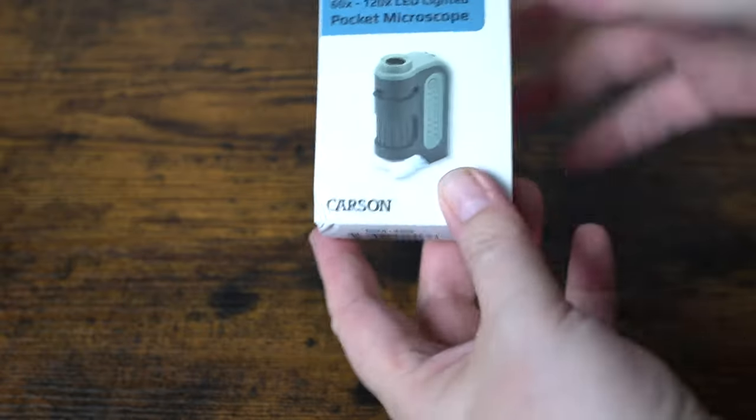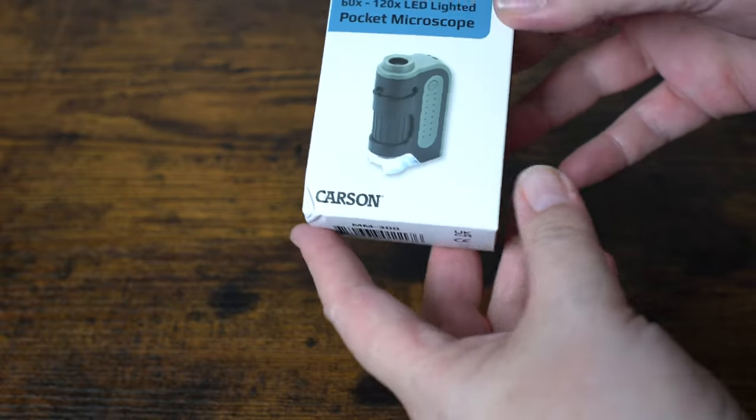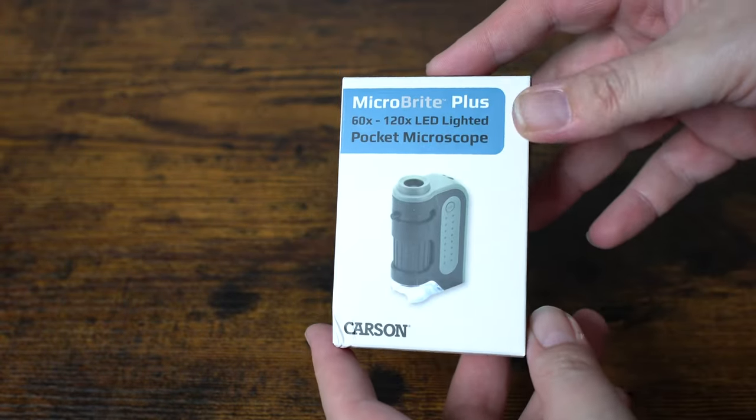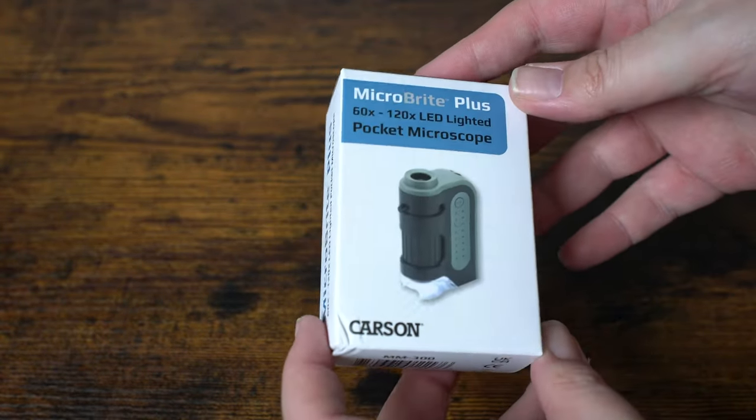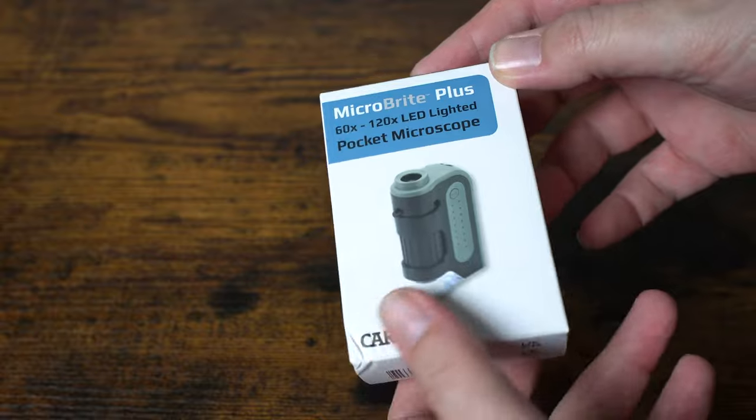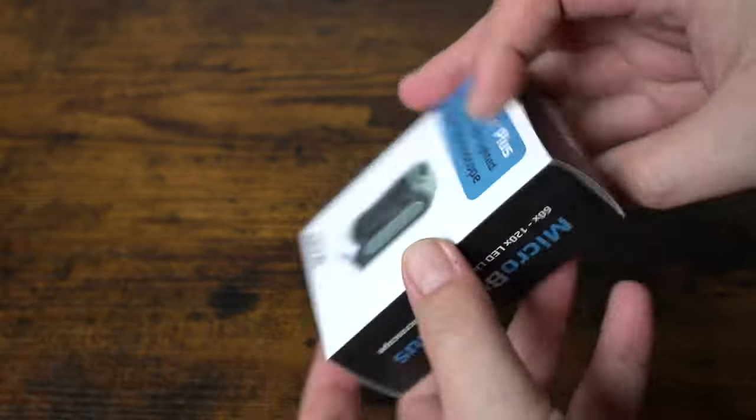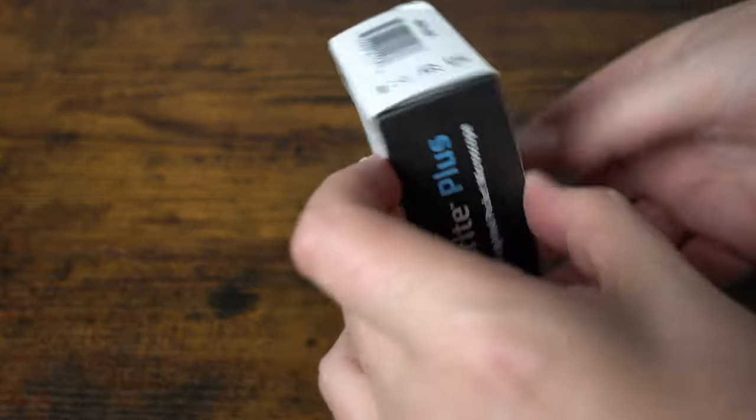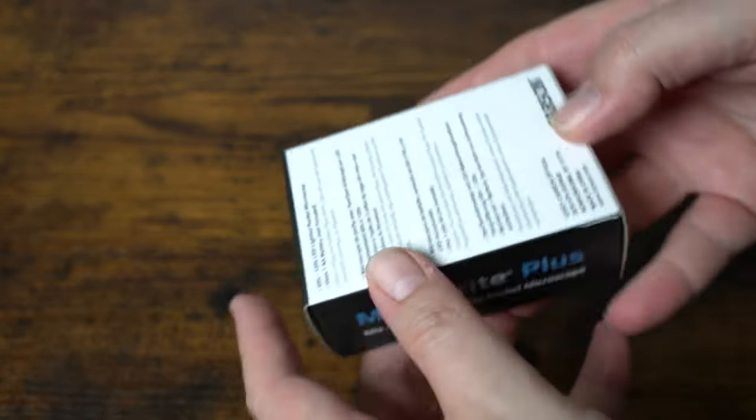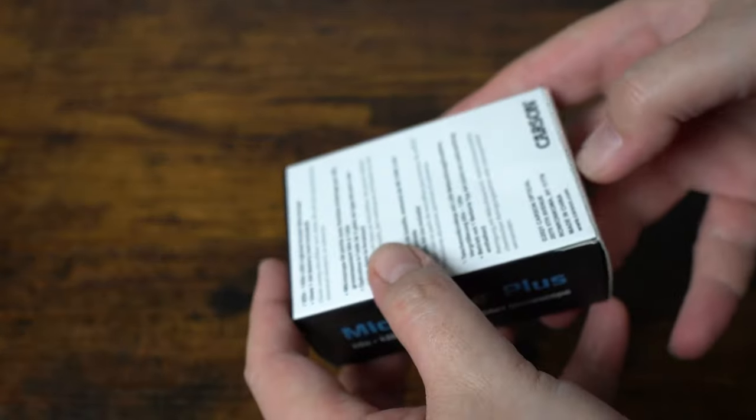Today I got this new little pocket microscope. This thing is tiny. I'm not really expecting a whole lot from it, but I thought it looked kind of neat and decided to get it and try it.